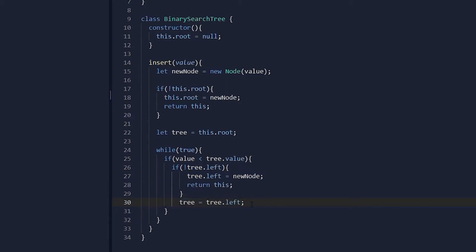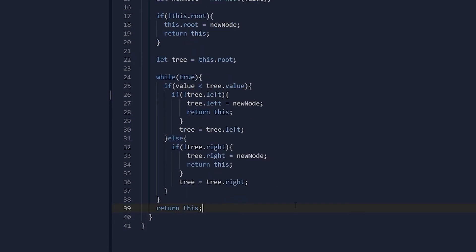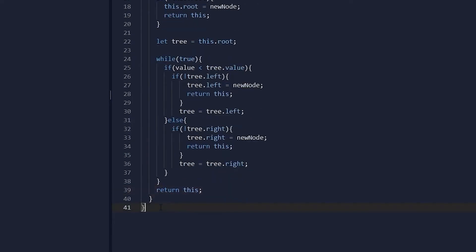Remember the golden rule: smaller values go left, larger values go right. Therefore, if the value is not less than, it must be greater than — we cannot have duplicate values. In the else block, we copy the same logic as the left-side condition but apply it to the right side of the tree. Finally, a return statement is added so we can see the tree after appending the new node. Let me give you a demonstration — we will initialize a new object from the class and insert some values.